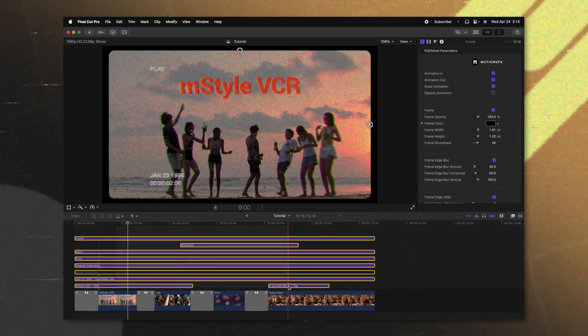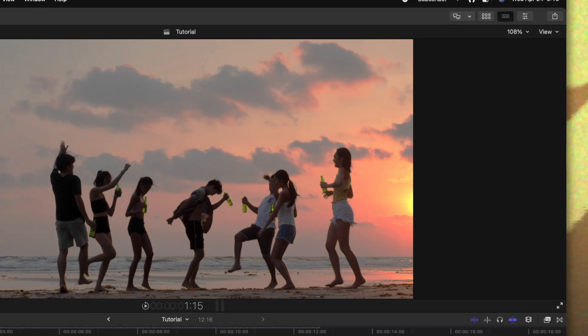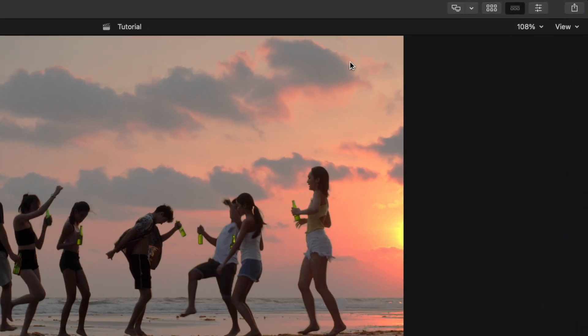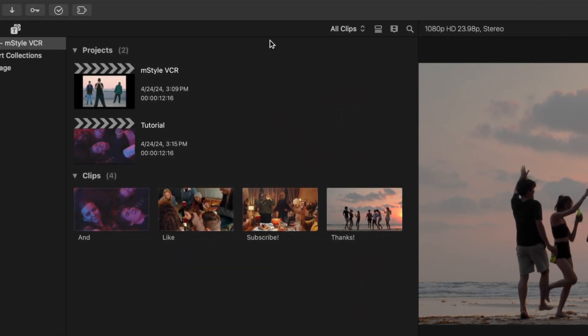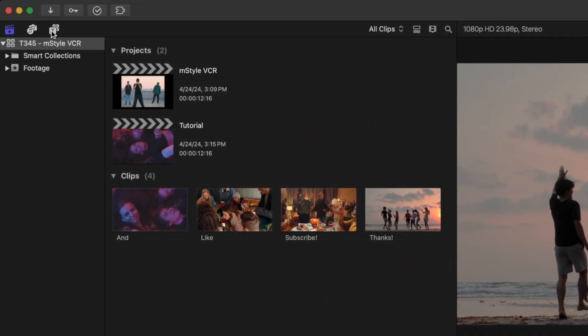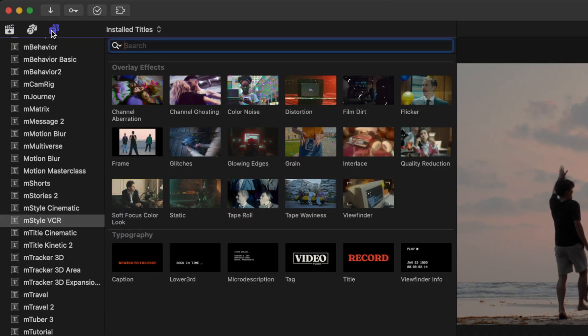If I wanted to apply M-Style VCR, I just go up into my browser by clicking on this icon, and we can jump inside of our titles. Right here you'll see M-Style VCR nicely nestled in with all of the other Motion VFX plugins.